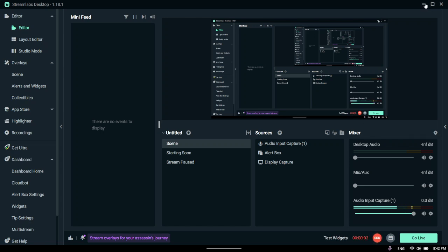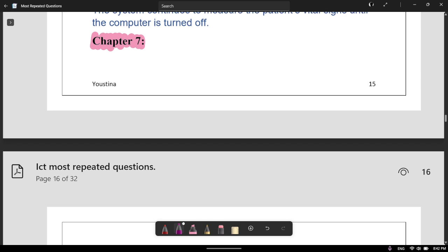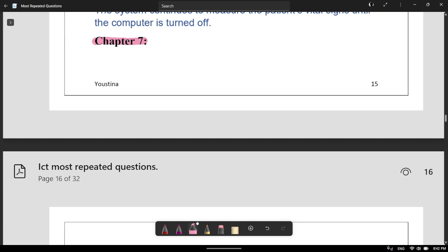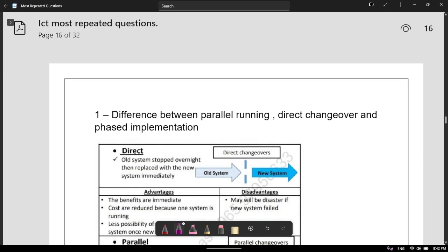Hey everyone, welcome back to another video. Today we are going to be looking at the most repeated questions for Chapter 7, which is the System Life Cycle. This is a really important chapter because most of the important questions come from here, and almost every single paper has a question on this chapter because it's one of the biggest chapters as well.